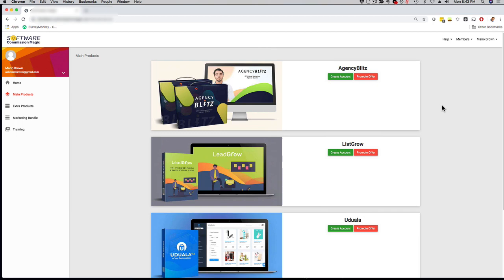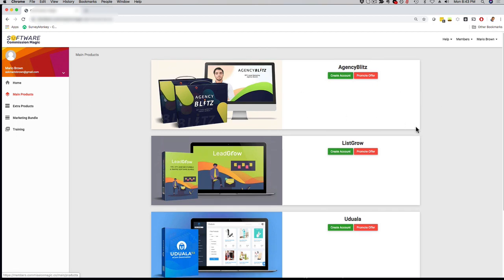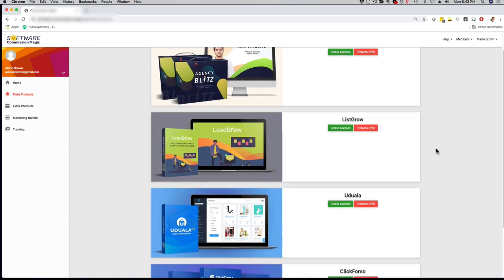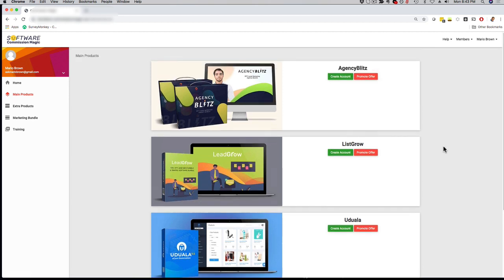Let me break it down for you. As soon as you log in and you click here on Main Products, you're going to see this dashboard right here where you can actually create an account for each of these apps. Each app is for a different niche, which allows you to have multiple sources of revenue and allows you to create leads, sales and profits, and clients in different niches.